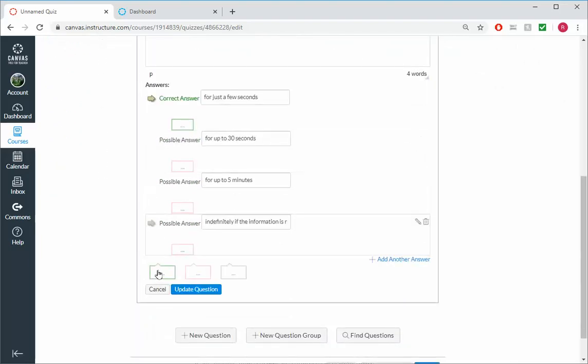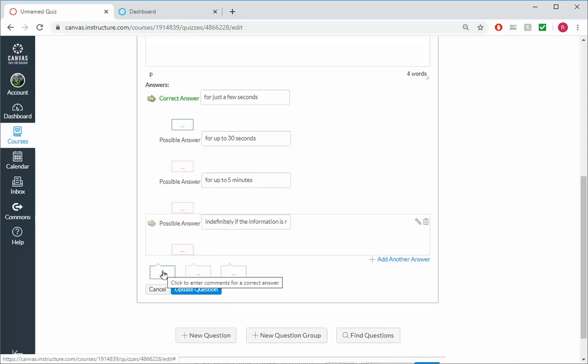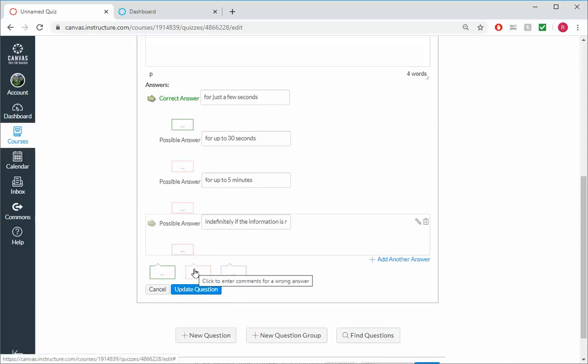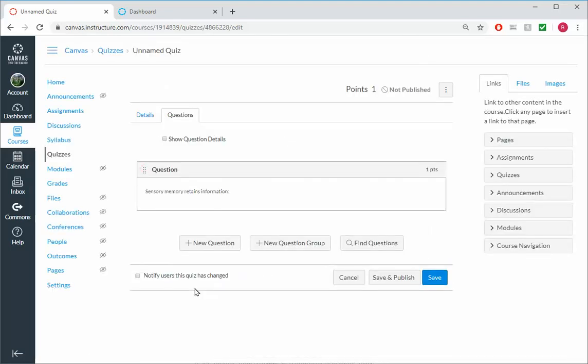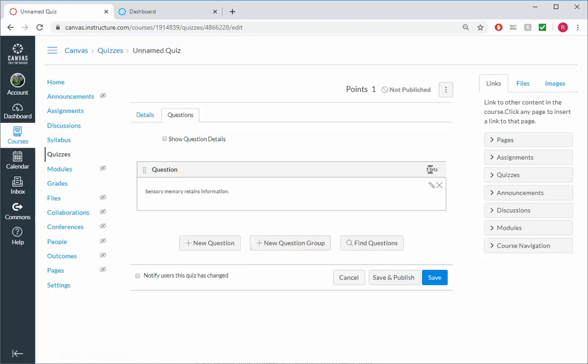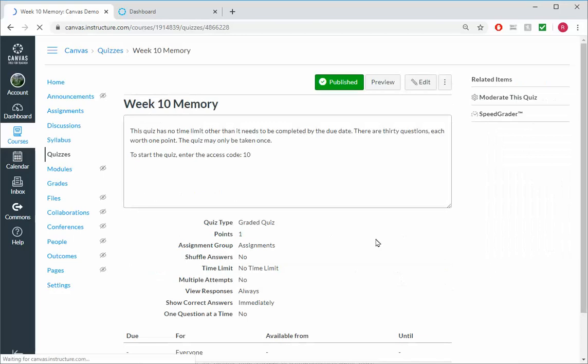If I want, I can include feedback if they get a correct answer, like good job. And I can also provide feedback if it's an incorrect answer, for example a link to further information if I wanted to, or just-in-time instruction of some type. For now I'm just gonna say update question. So now I have a quiz with just one question. That question's worth one point, and I will save and publish.